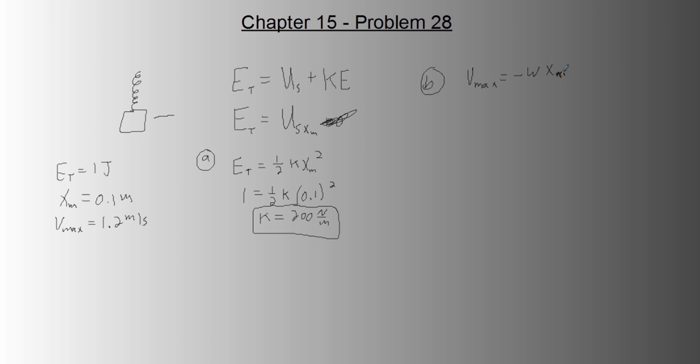Remember this thing we talked about. So this came from a more complicated equation, where we had sine of crappity-crap-crap. But at V max, the sine of all that equals 1. So really, maximum velocity is the angular frequency times the amplitude.